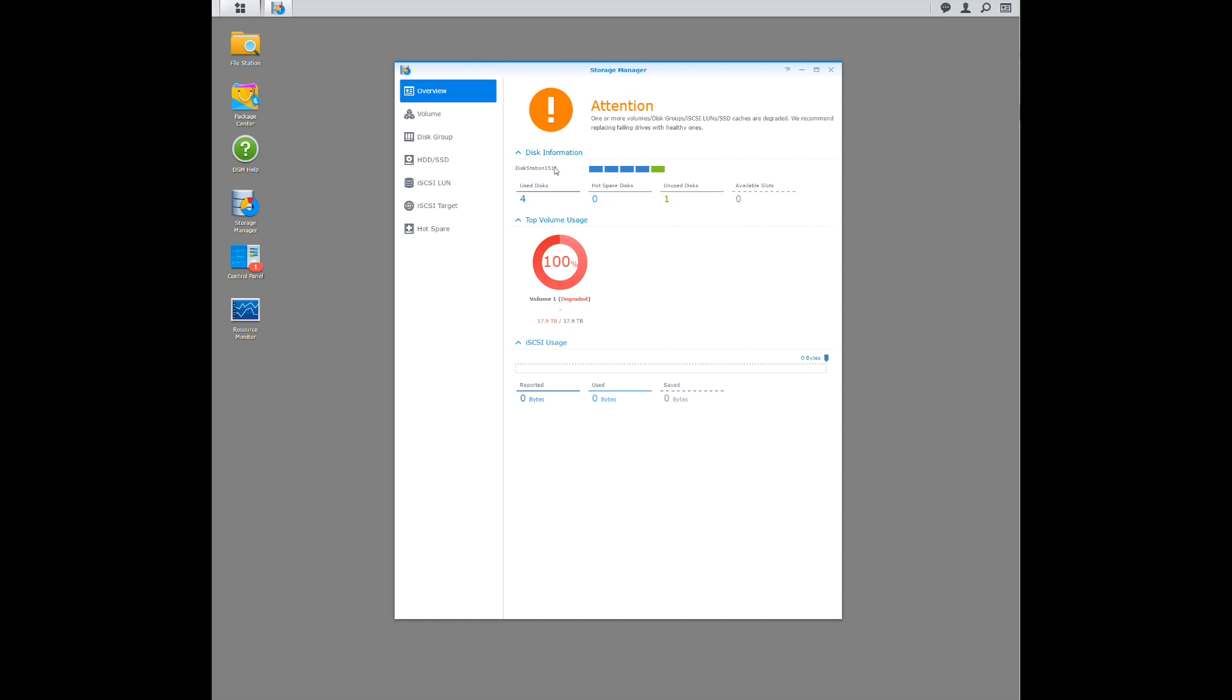So just to repeat, I rolled the jumbo packets on the NAS in this particular example back to 1500, and I was actually able to keep them the same on this desktop. You can do it either way. Align them or change them on the NAS.